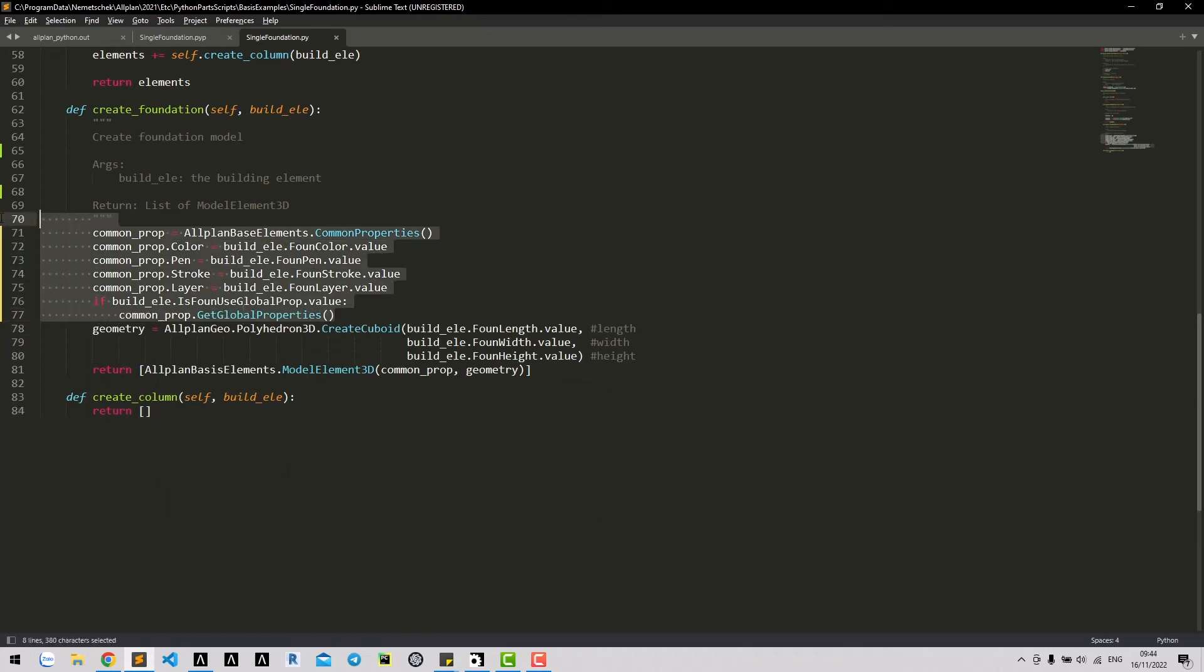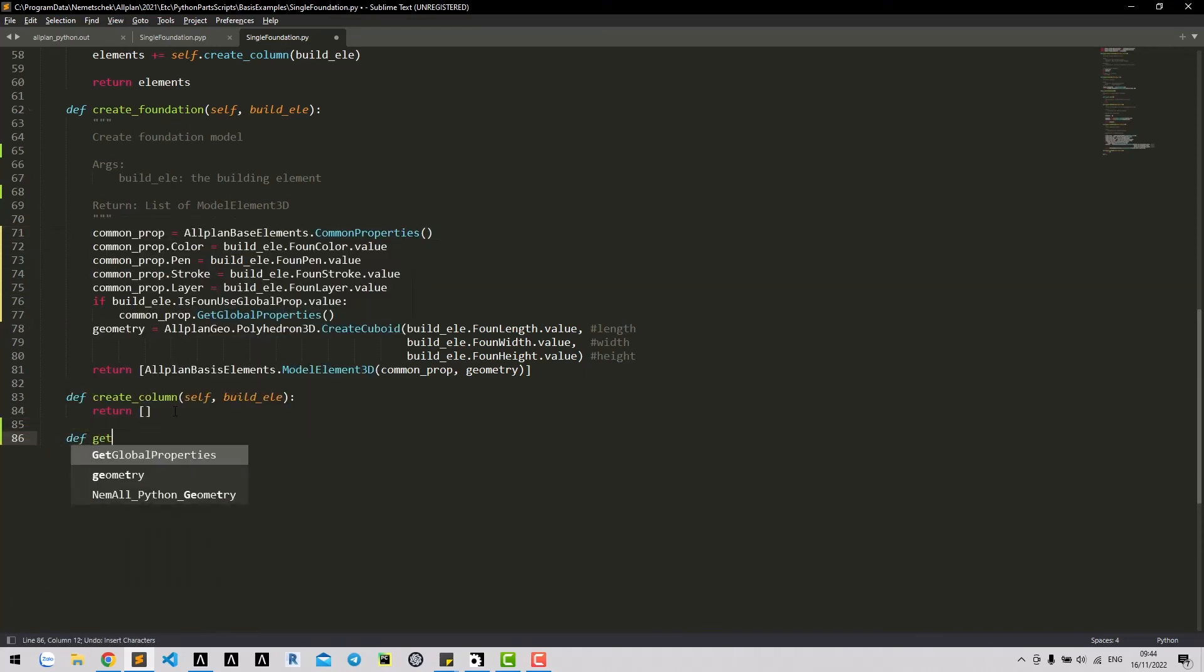Common properties become complicated. We should write a separate method for it.